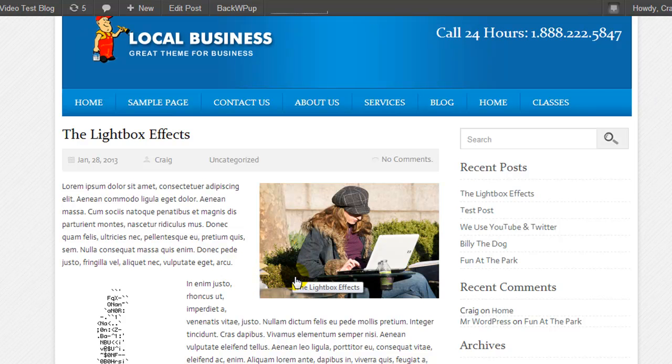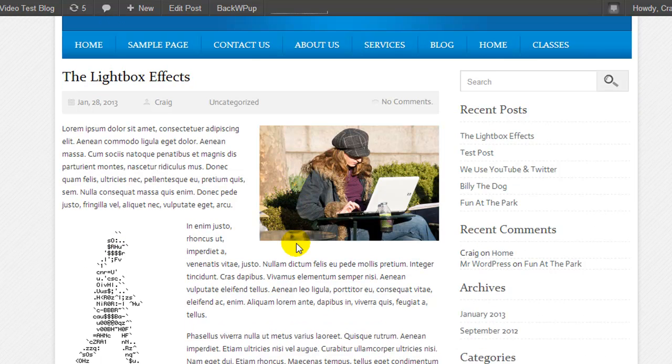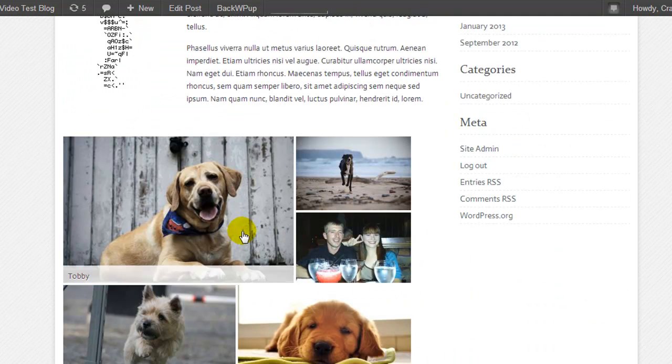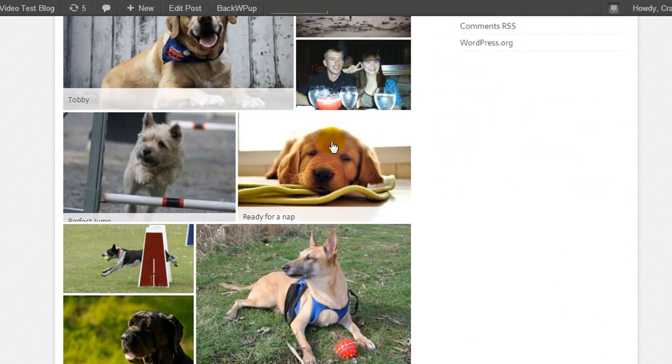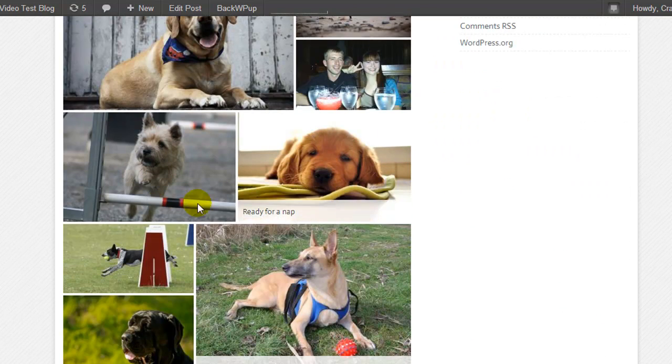So now because I've activated the plugin, any images on this entire website that link to the media file itself will open in a Lightbox, apart from this tiled gallery.